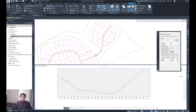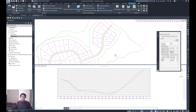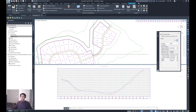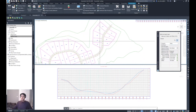Now go back to the Analyze tab, Inquiry panel, and select Station Tracker. Select all viewports. When you move the cursor along the alignment in the plan view, you can see an indication in the profile view of the location of the cursor.